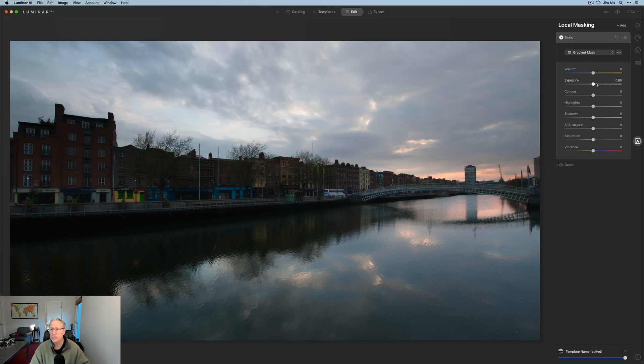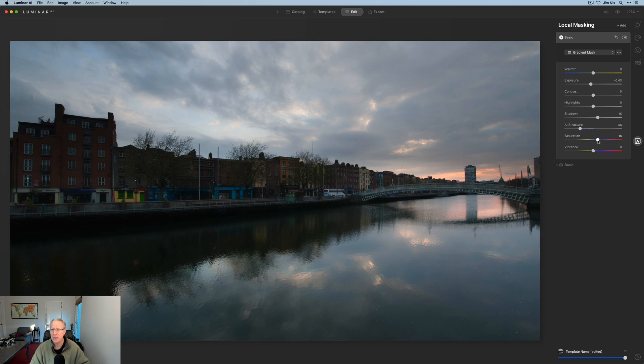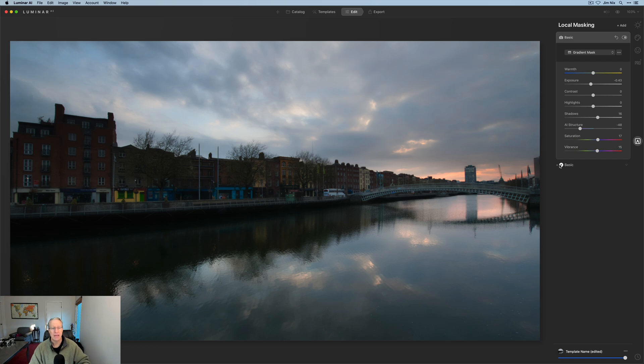And in this case, I think I'll take the exposure down, maybe bump up the shadows a little bit. Once again, smooth it out by dragging exposure to the left, maybe a little bit of bump in saturation and vibrance. And voila, there you go.